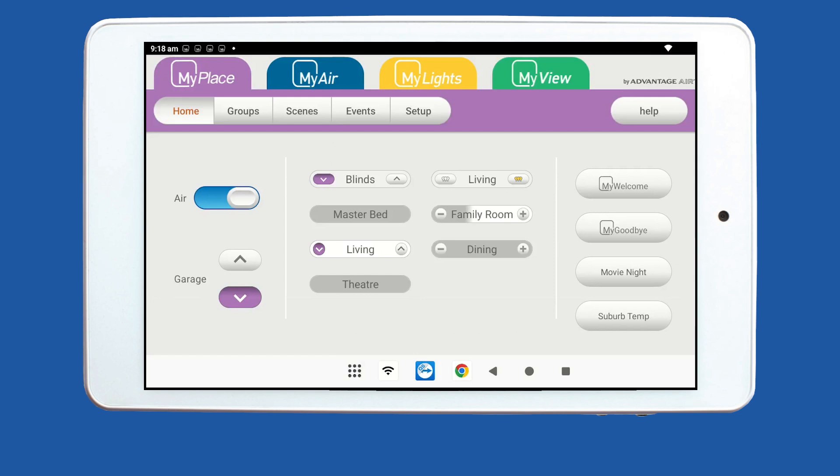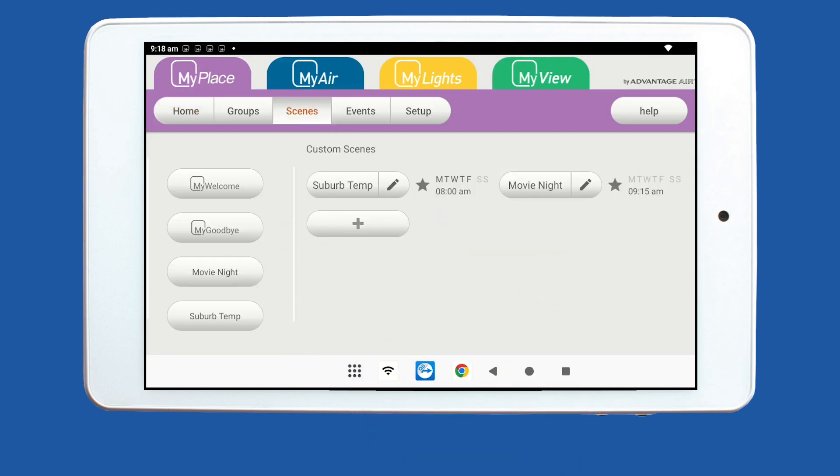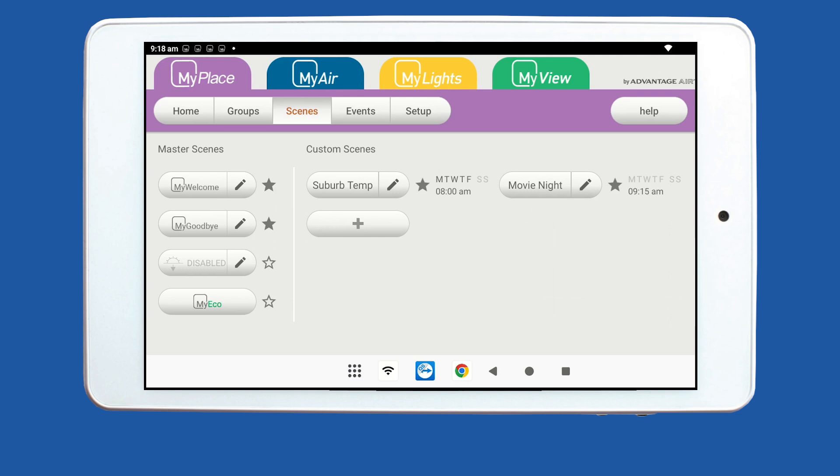To begin, please tap the Scenes tab in your purple My Place tab. If you do not have the purple My Place tab, Scenes will be found in the blue My Air tab.